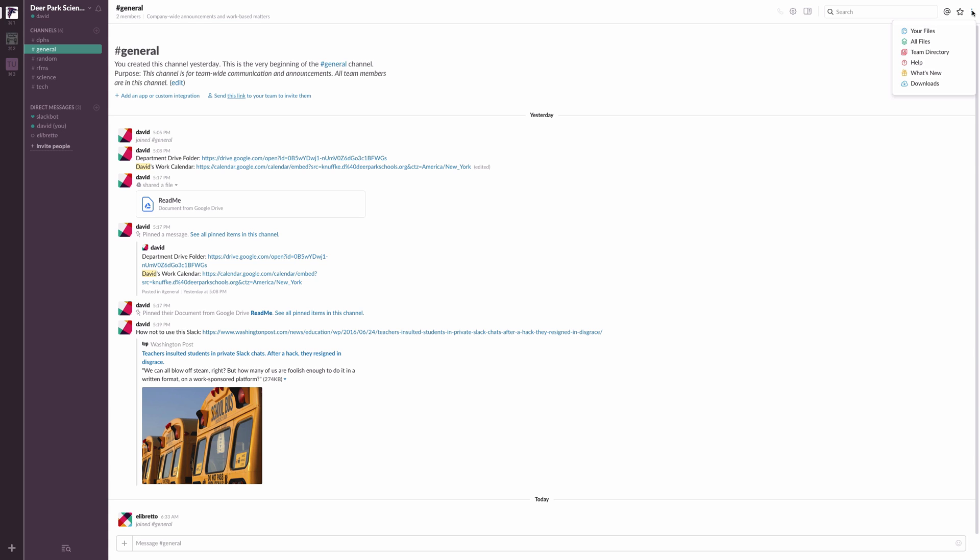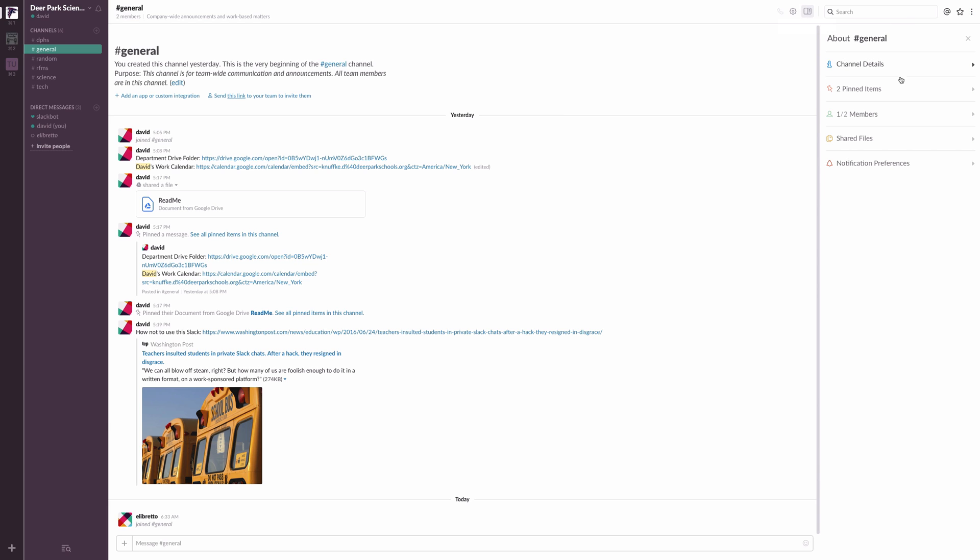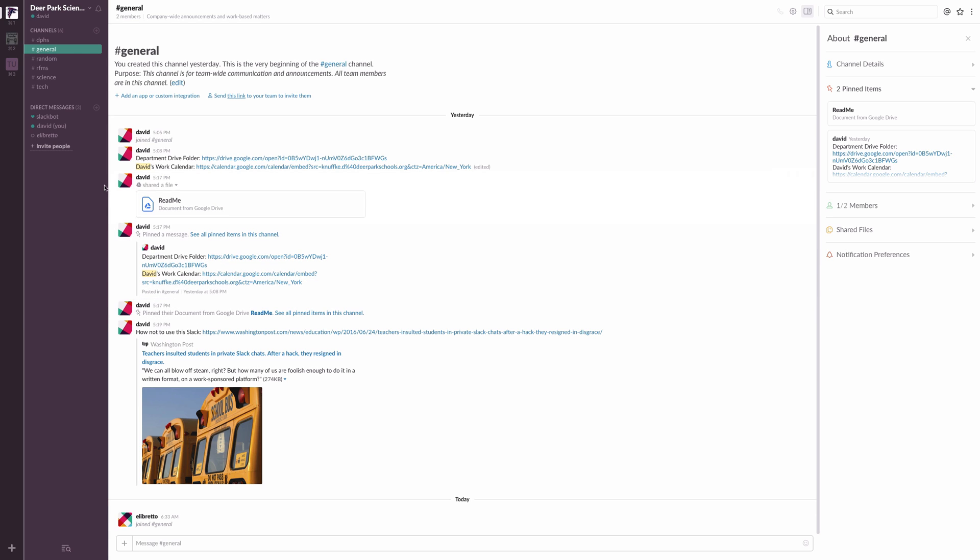You can click over here and you can get all sorts of information. And over here, you can see different details about the channels. You can look at the pinned items, for instance. And that's an easy way to navigate your way around it. But the bottom line is for the channels, anything you post in the channel, anybody who's in that channel will be able to see.